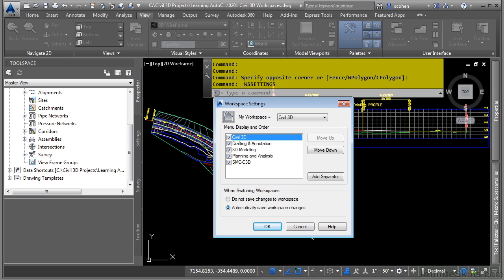Setting it to automatically save workspace changes guarantees that your changes will be made as you make them.